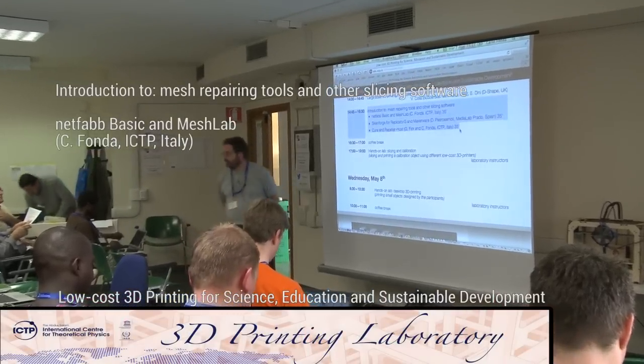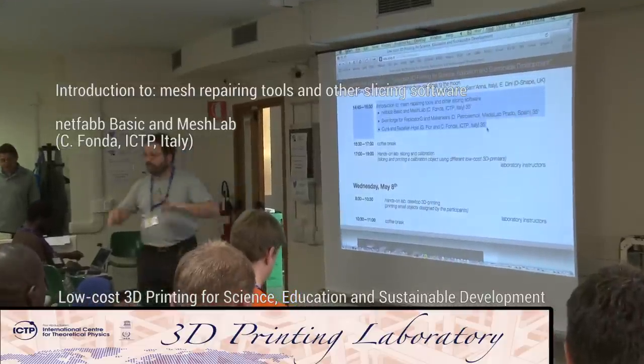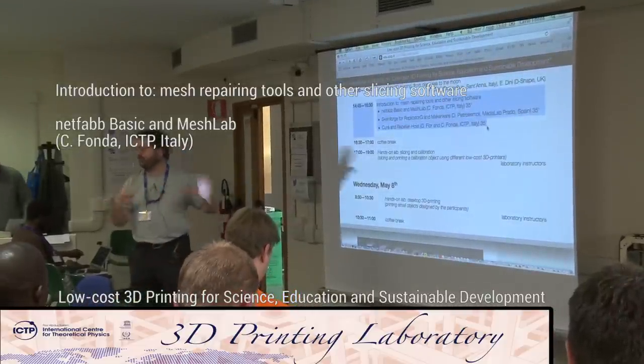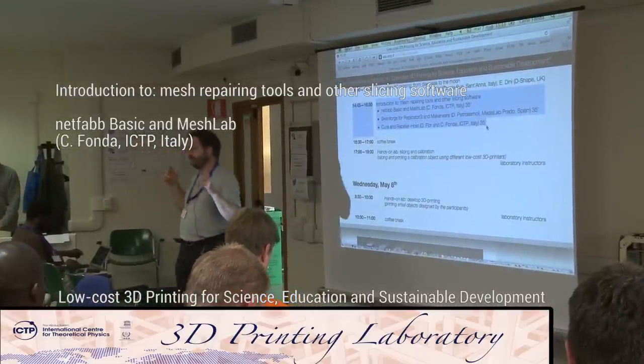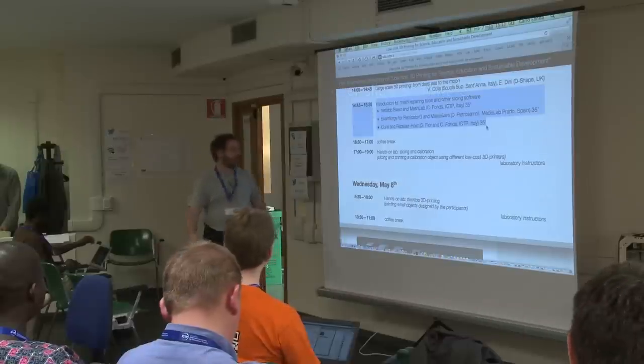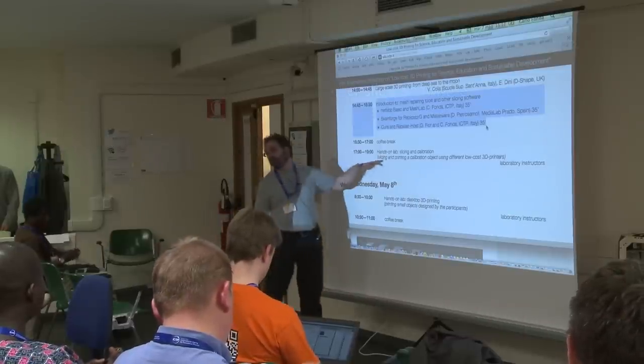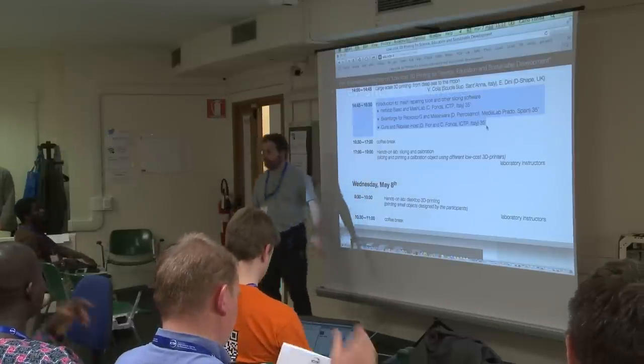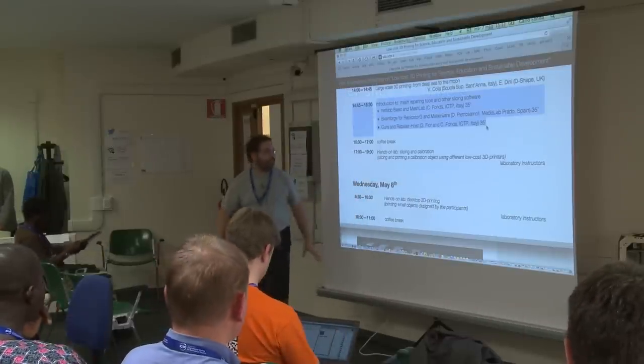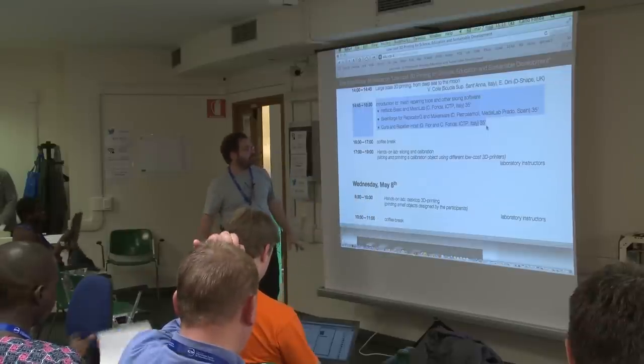Ok, this session will be the last one with projection and talks. Then later on we will have a hands-on lab. I'm going to explain you how things will work.